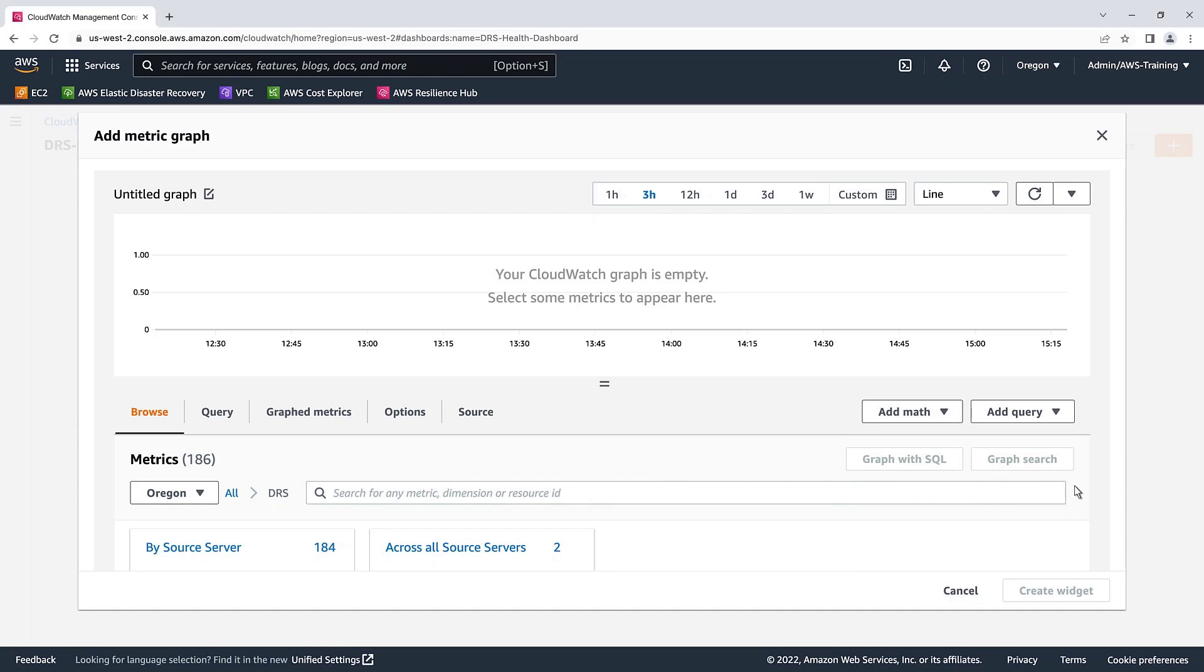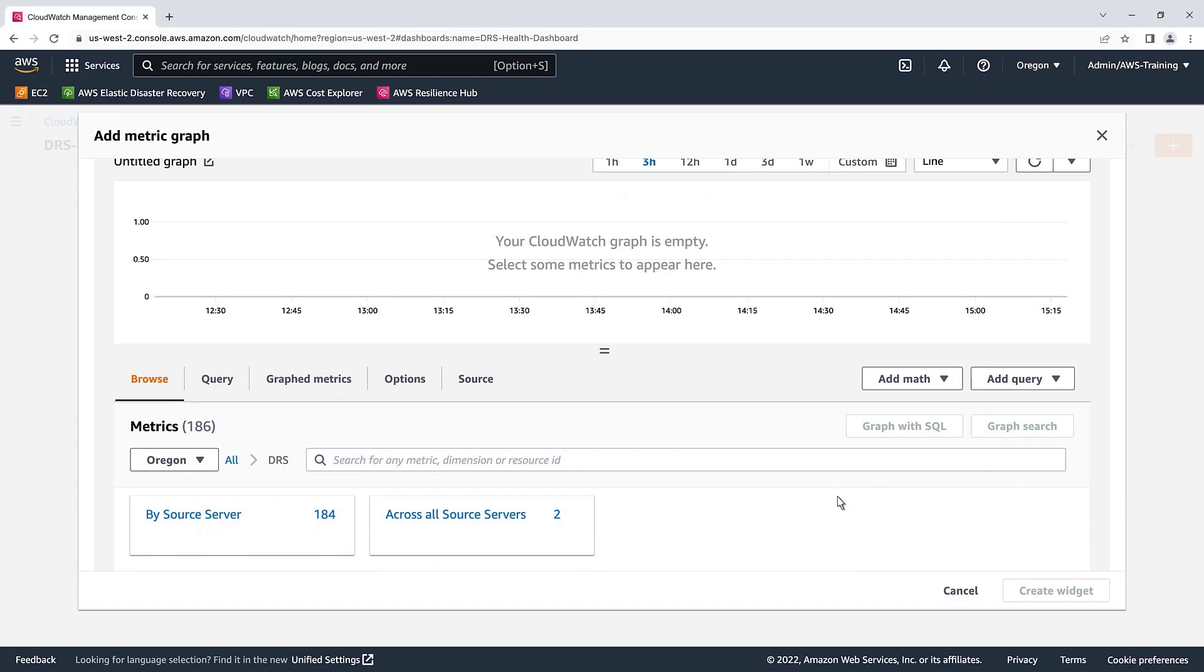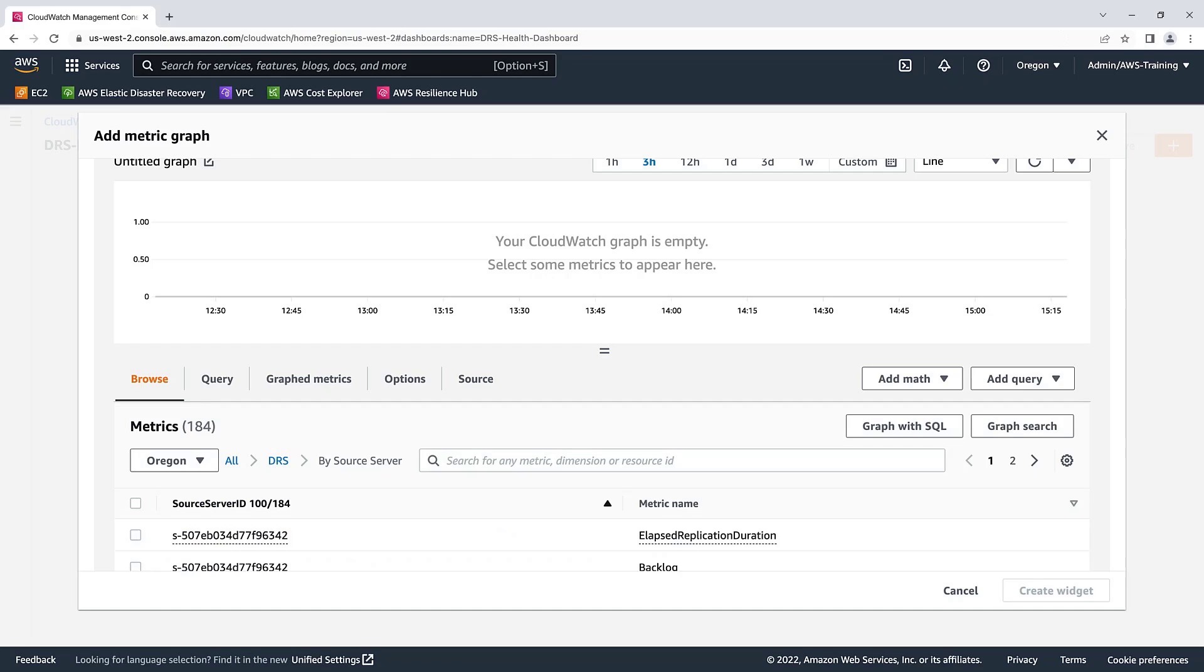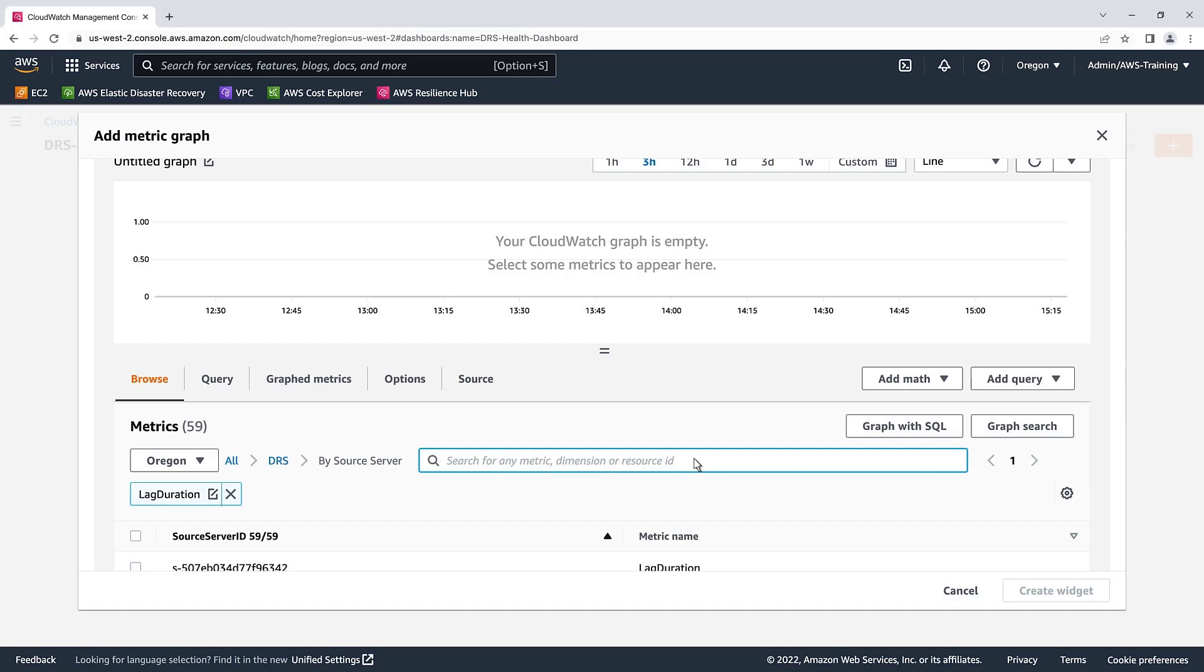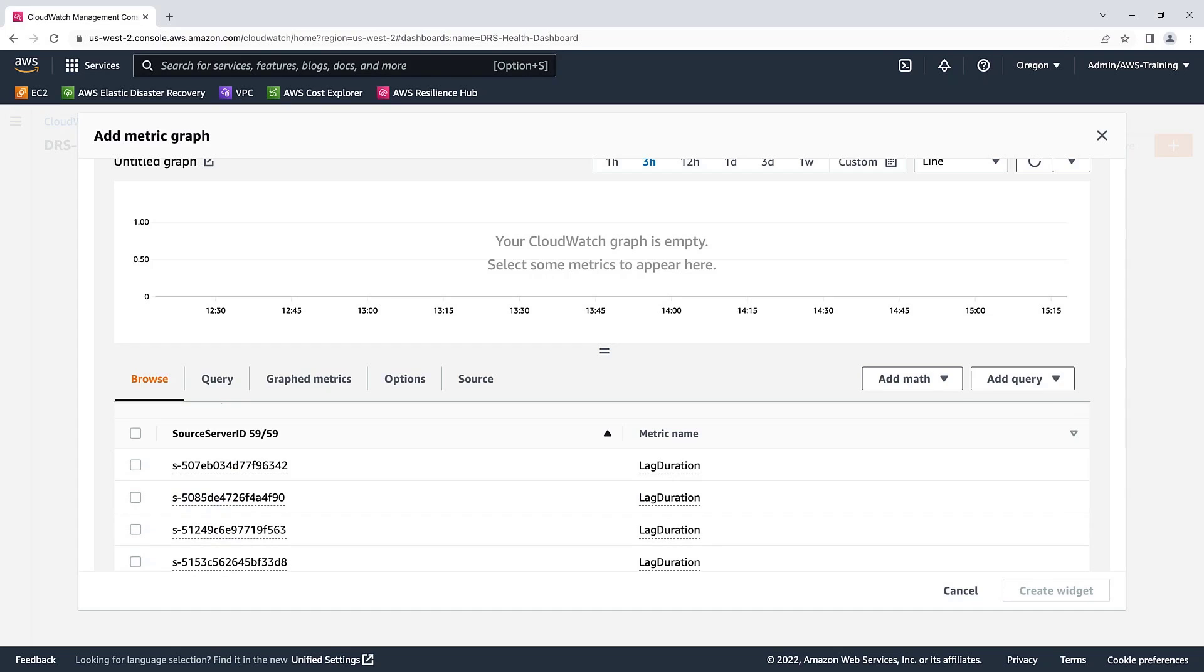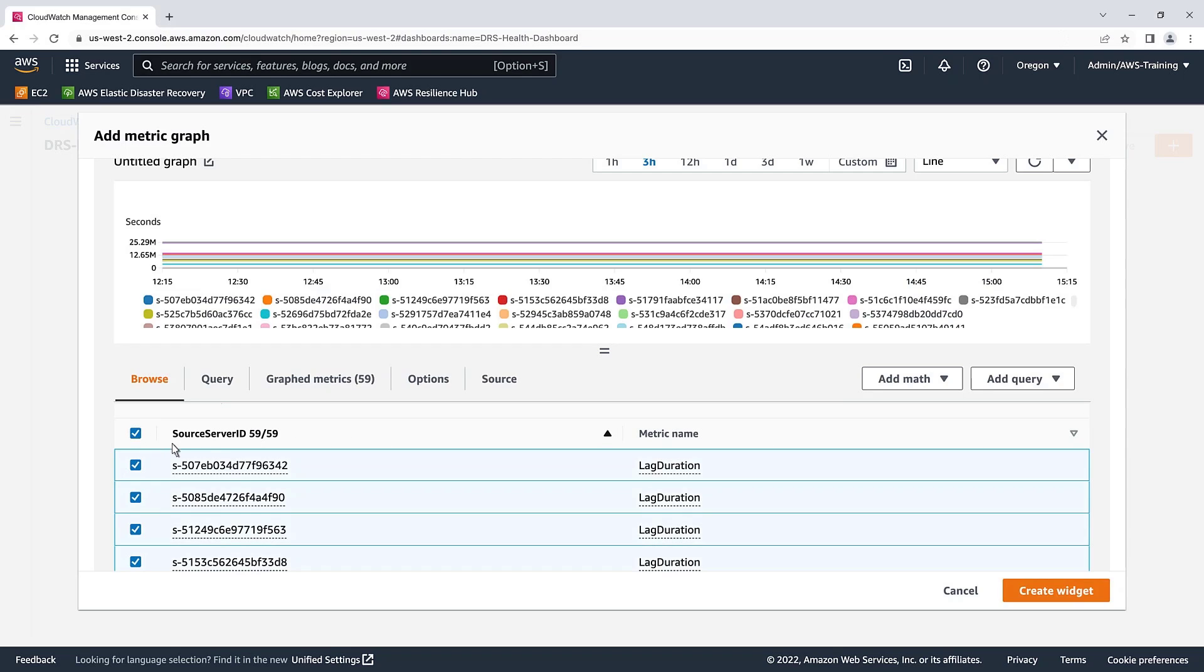We'll configure the metrics by source server. These are all the source servers DRS is installed on. Let's search for and select Lag Duration. This metric measures the time in seconds since the server was last in Continuous Data Protection, or CDP, mode. We'll include all the source server results when creating the widget.